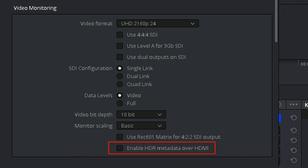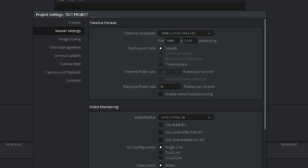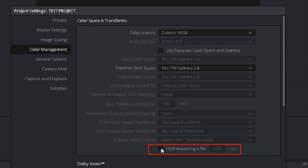Enable HDR metadata over HDMI. This only comes into play if you're set up to grade HDR footage and have an HDR-aware monitor. Some displays automatically switch to HDR mode when it detects HDR metadata and returns it to its previous state once the HDR content finishes. If you enable this functionality, you should also enable the HDR Mastering is for X Nits option in the Color Management page and set it to the level that your HDR display is capable of.